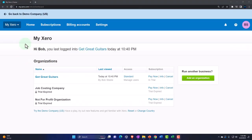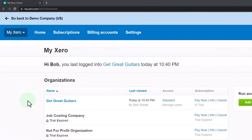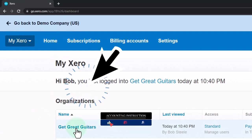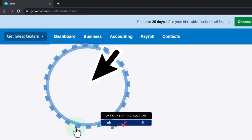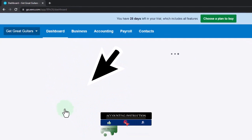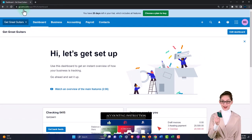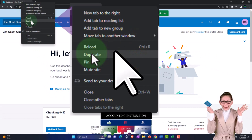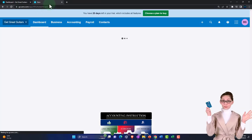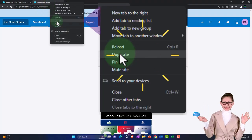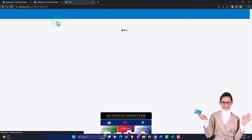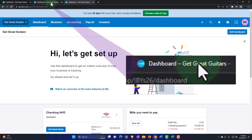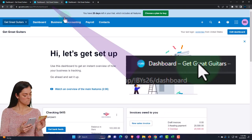Here we are in our custom Xero homepage going into the new company file we set up in a prior presentation, that being Get Great Guitars. We're going to duplicate some tabs to put reports in like we do every time. Right-clicking the tab up top to duplicate it, then duplicating the duplication process. Then back to the tab in the middle as the one to the right is thinking.